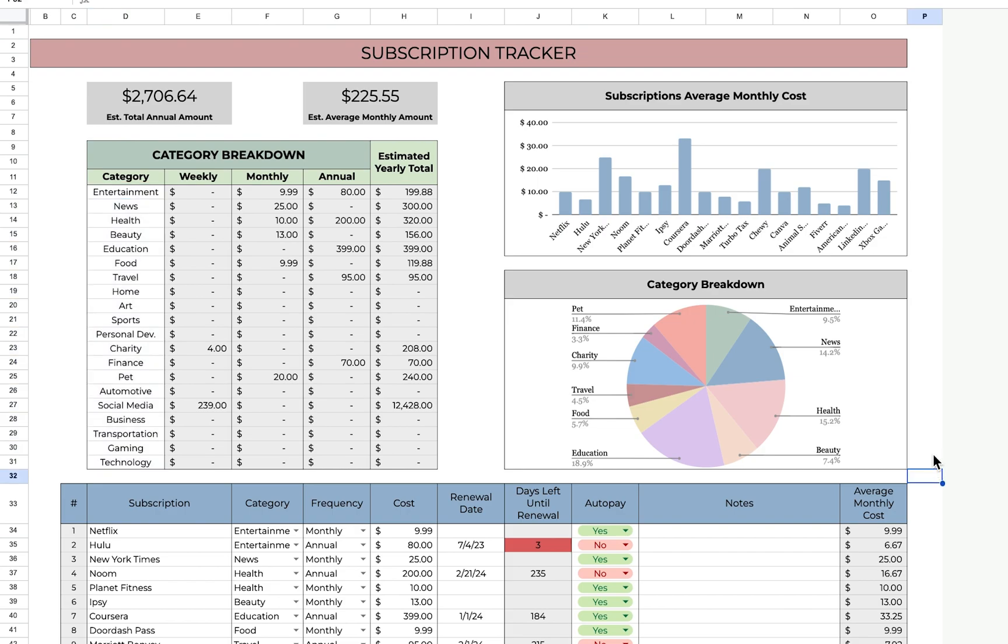So that's about it for this subscription tracker. If you have any questions, you can email me at etsyyouareloved at gmail.com, and I can answer any questions or concerns that you have. Thank you very much.